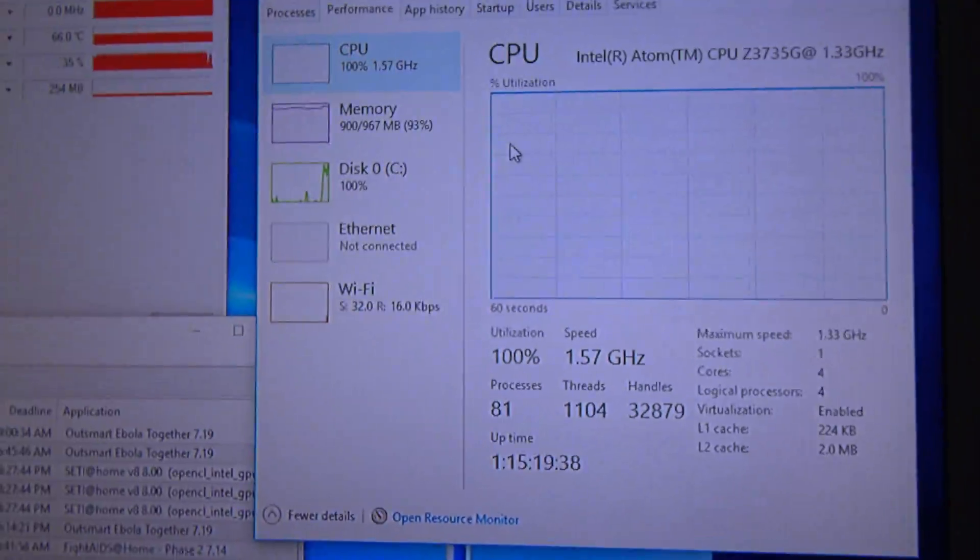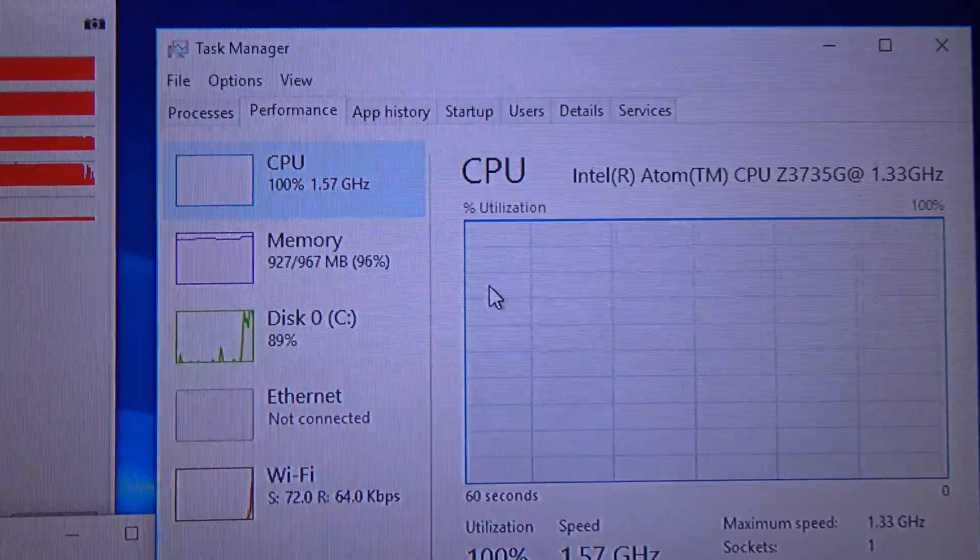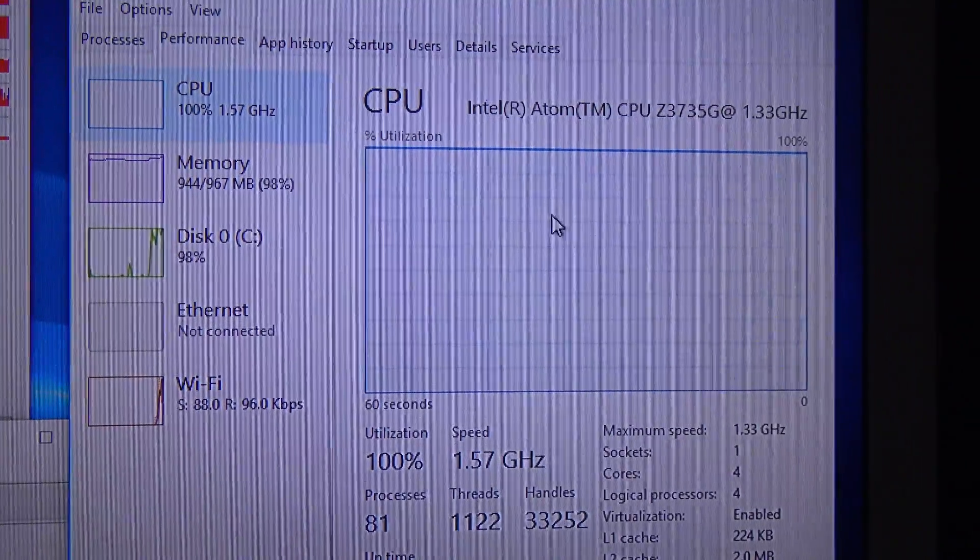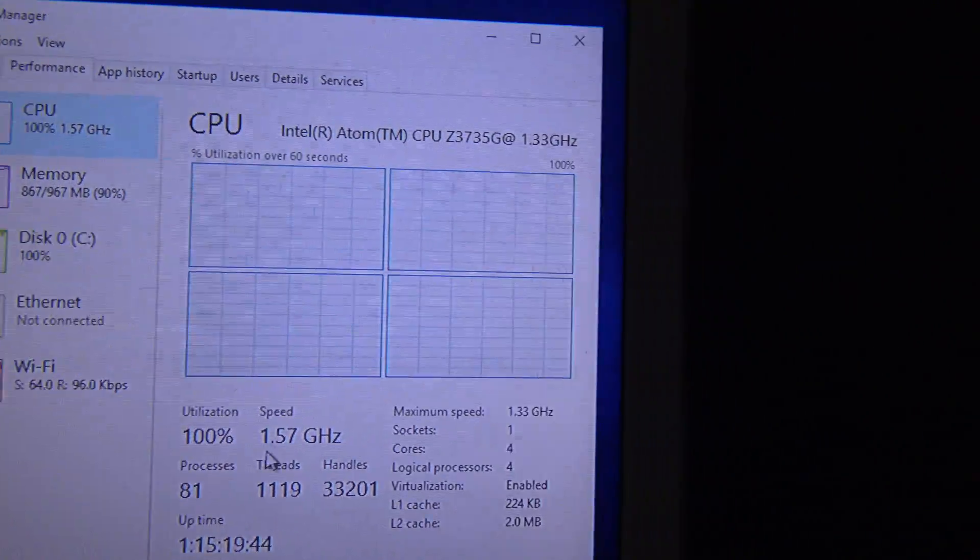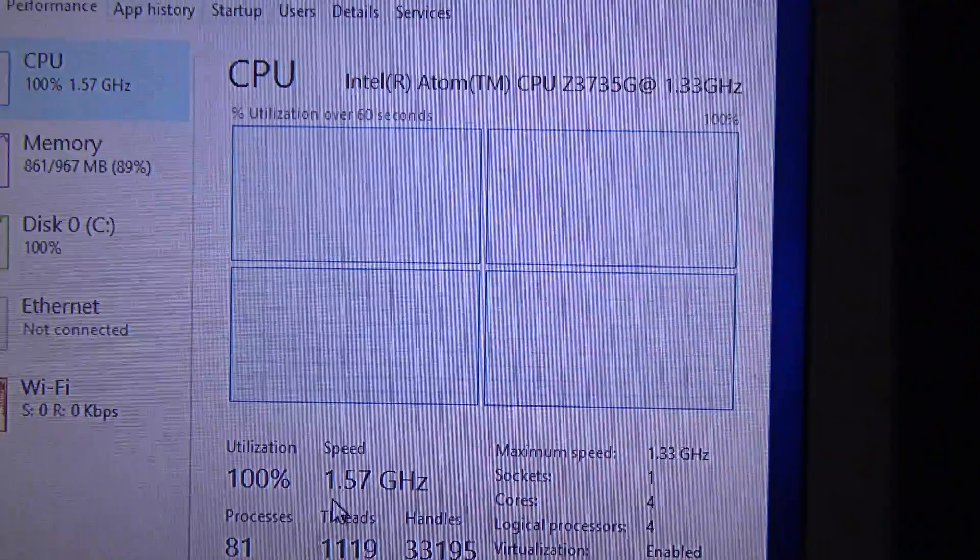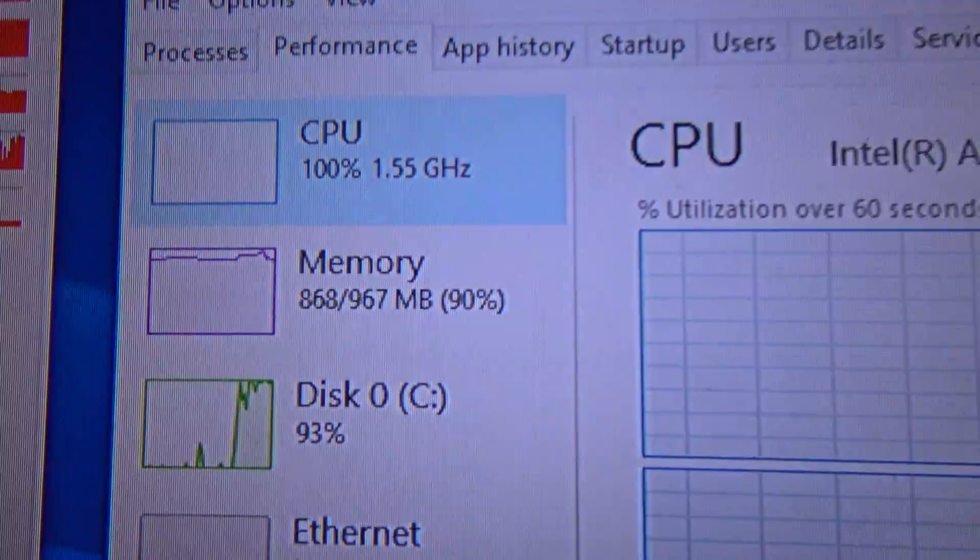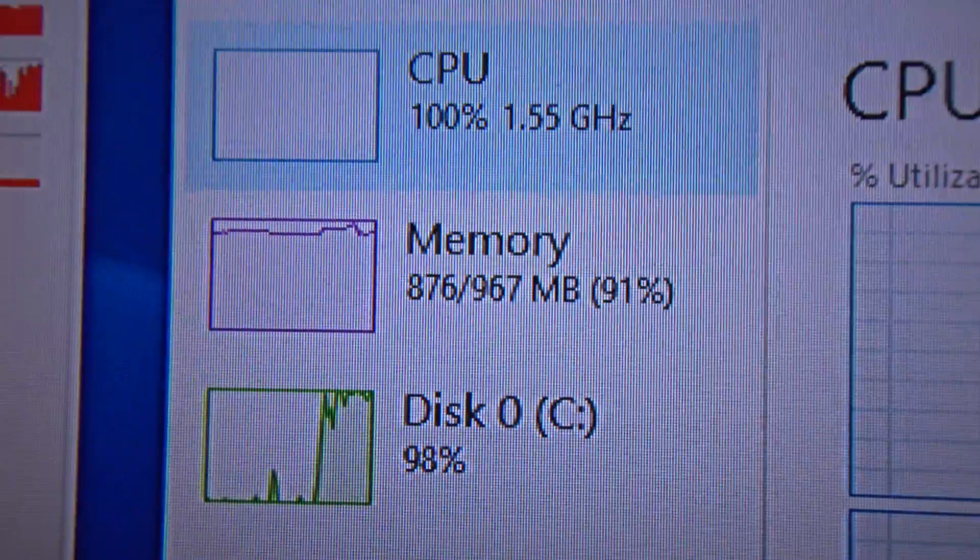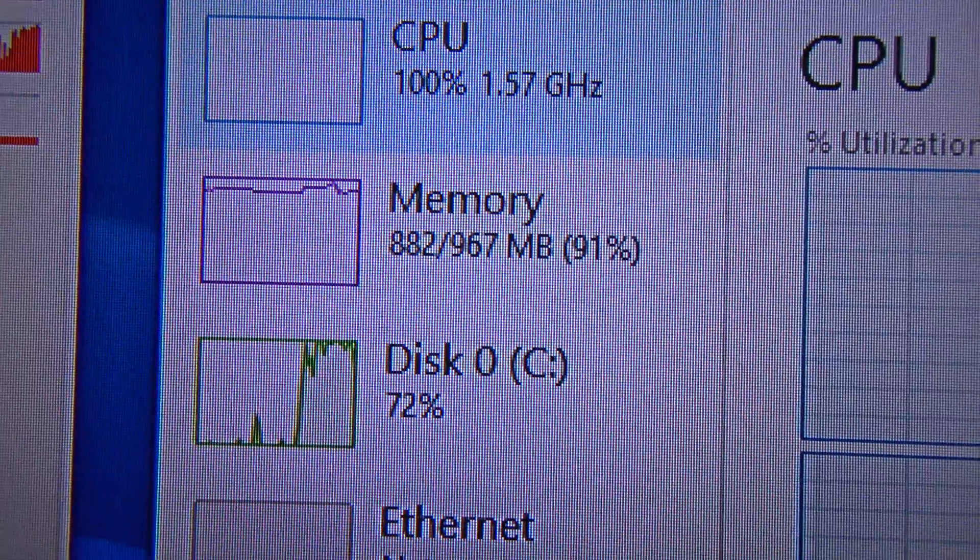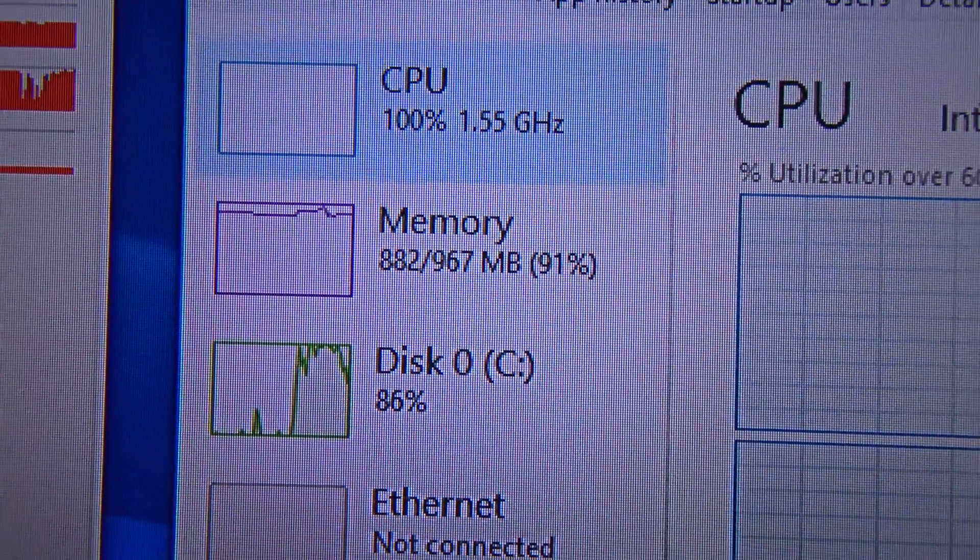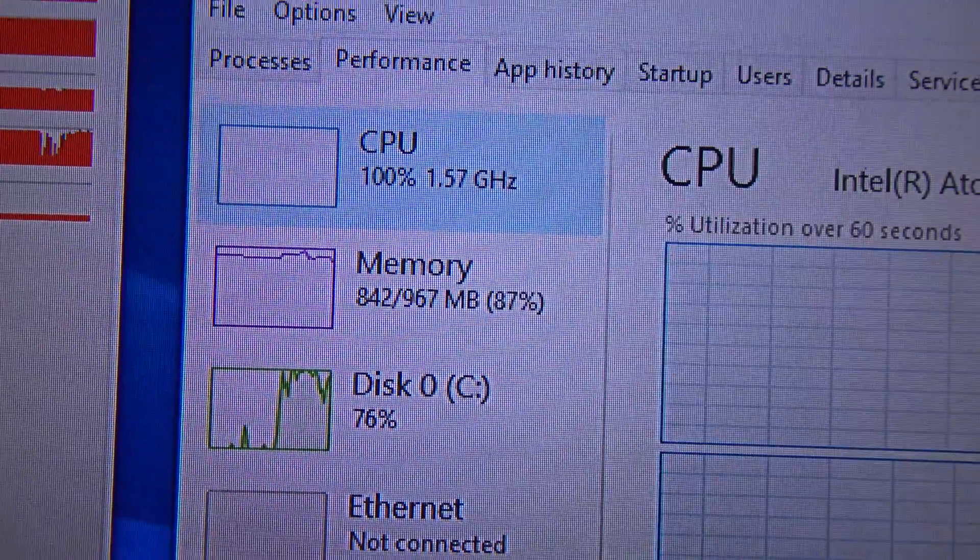As you can see it is very stable. Let's change this to vertical processor view. The four processors are running at maximum. Even when the memory is high, it doesn't crash or become unstable. It is very stable and responsive.